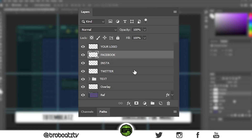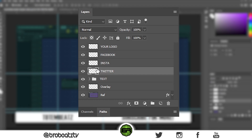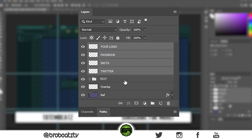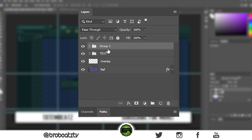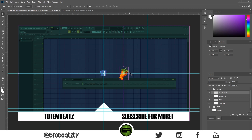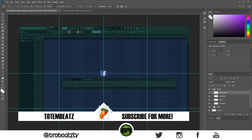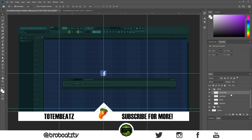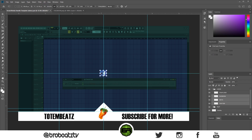Next thing is to put these in a folder. Click one, hold Shift and click the last one you want so it highlights everything, then click the folder icon. Rename it 'logos'. Now let's take our main logo, drag it to the middle and adjust it. Then with our Facebook, Instagram and Twitter logos, let's drag those down into position.